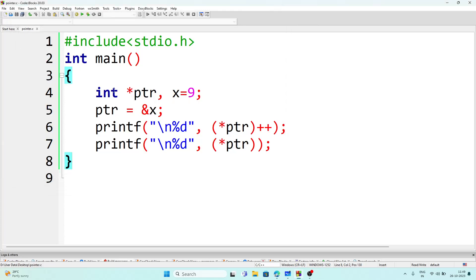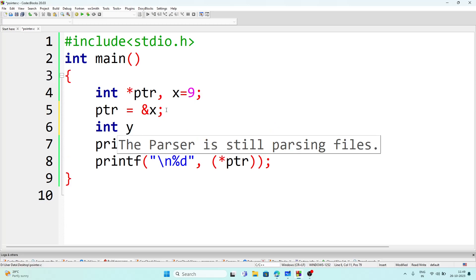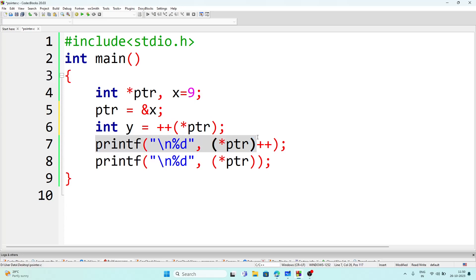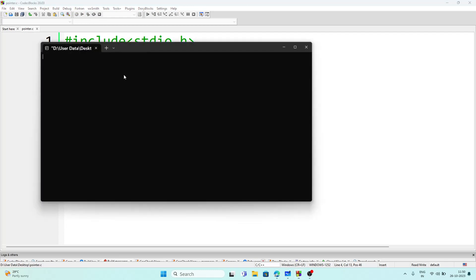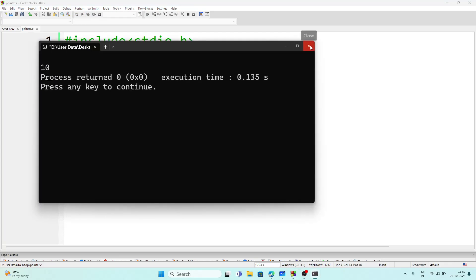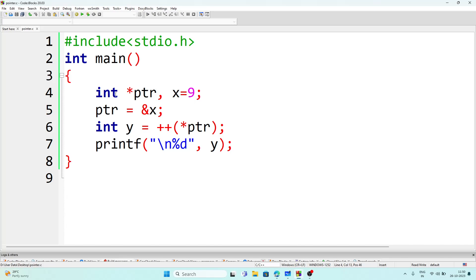Next, the third program: `int *ptr, x = 9` and `ptr = &x`, and one more variable: `int y = ++*ptr`. The pointer is also 9. Since we write `y = ++*ptr`, that means 1 + 9 = 10, so the value of y should be 10. Let's execute the program — the answer is 10.